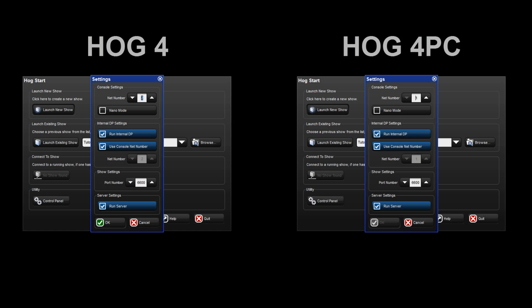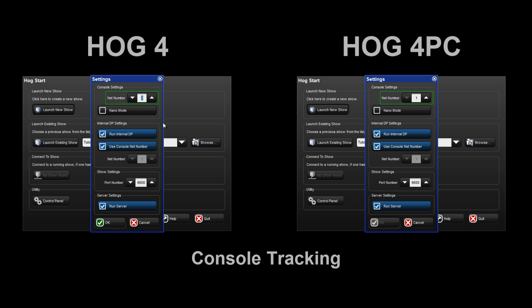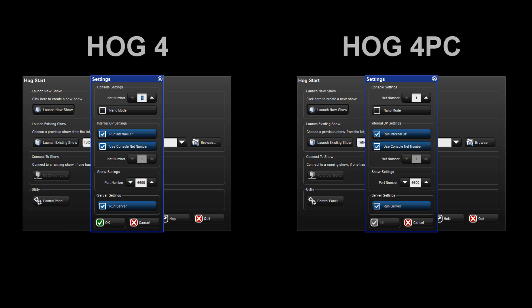Finally, the network can be configured for console tracking. In order for consoles to track one another in terms of the current page, chosen master, and playback state, they must be assigned the same net number. As with console failover, both consoles should be set to run server to protect against loss of control should the primary console fail for some reason. In all these cases, each console on the network always maintains individual desktop and programmer experiences.